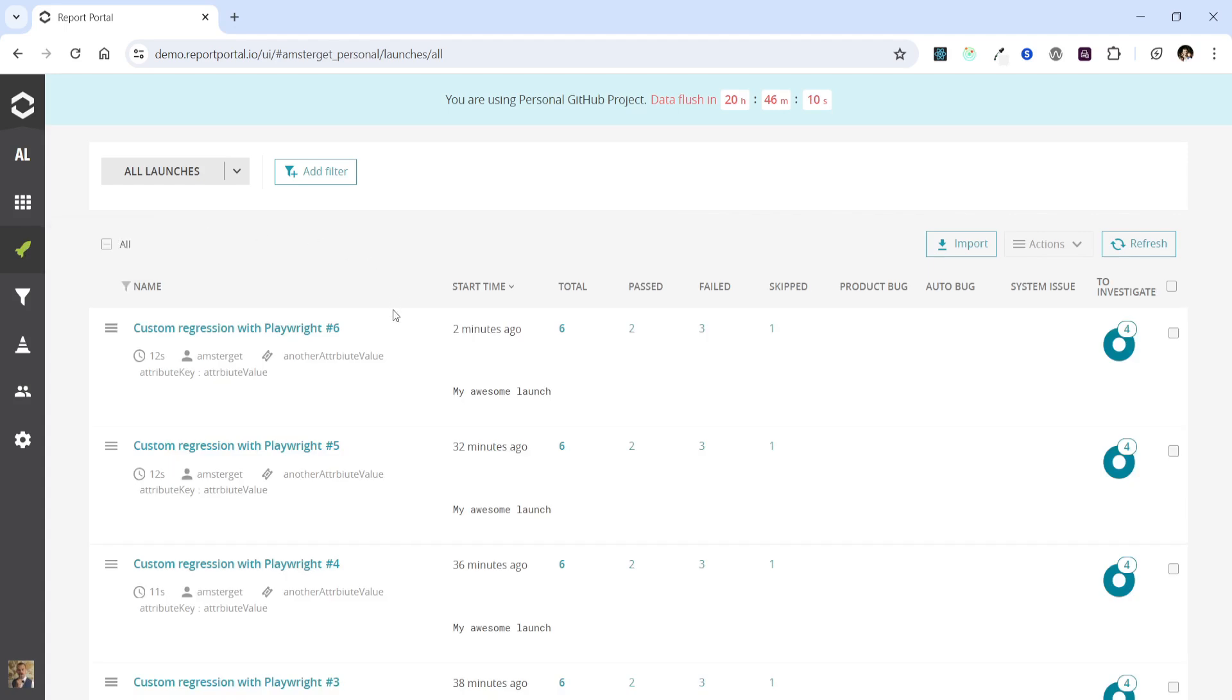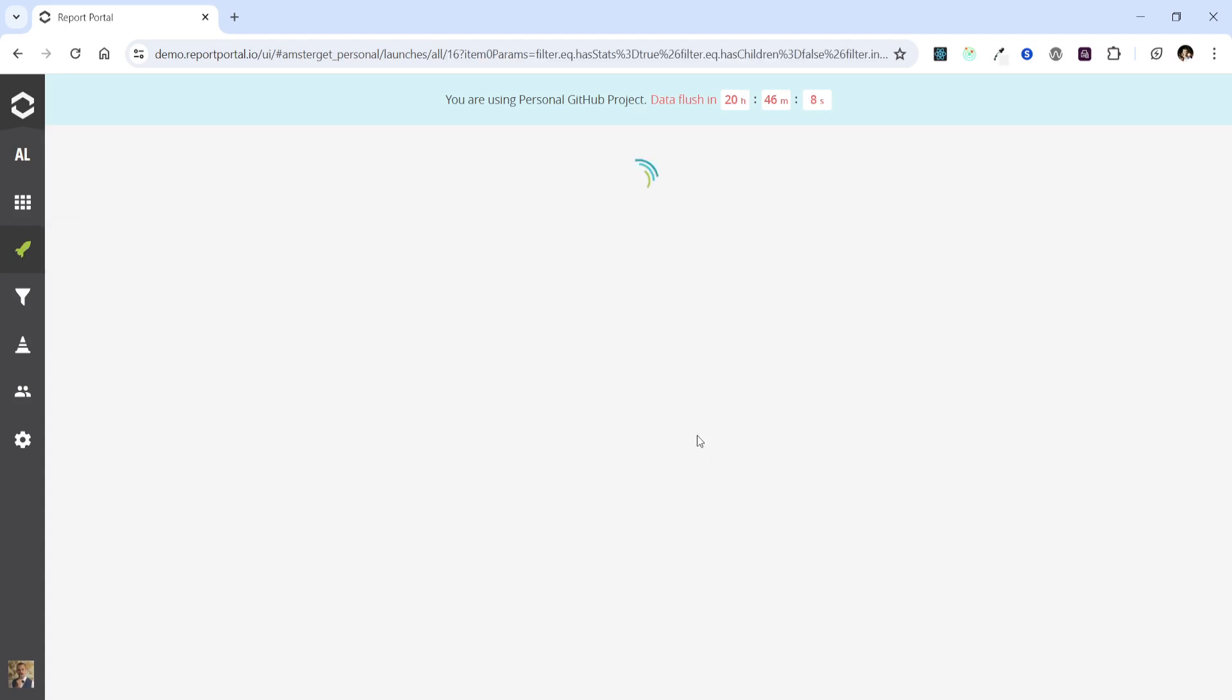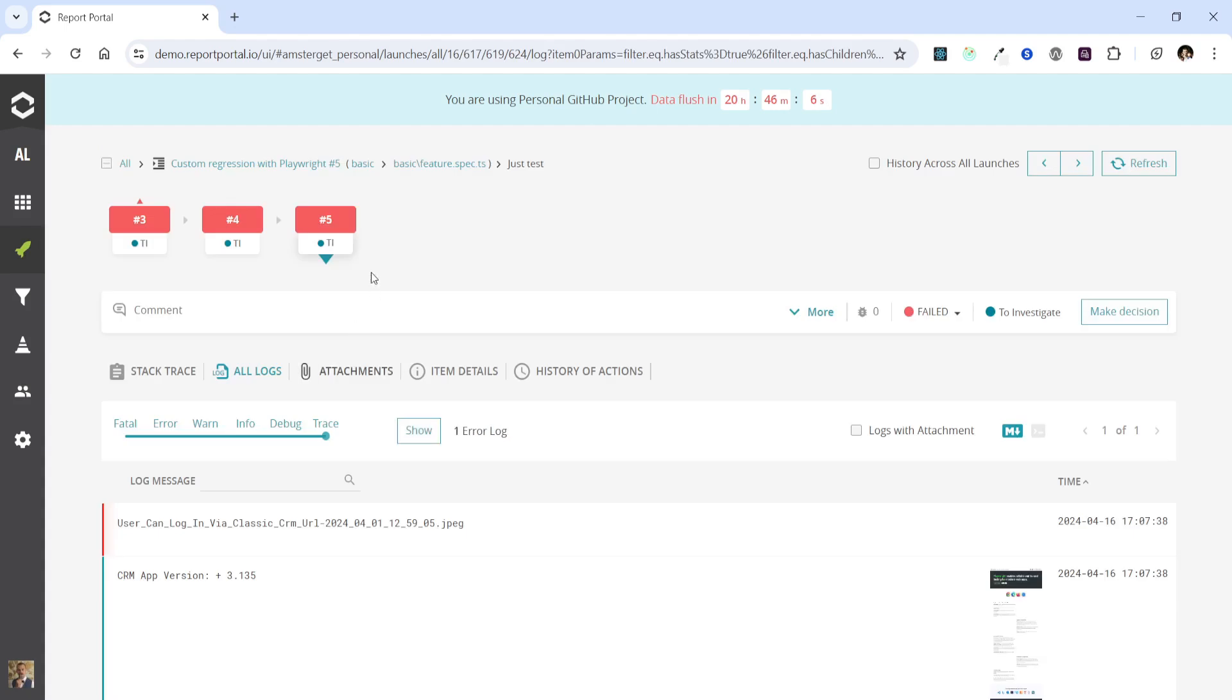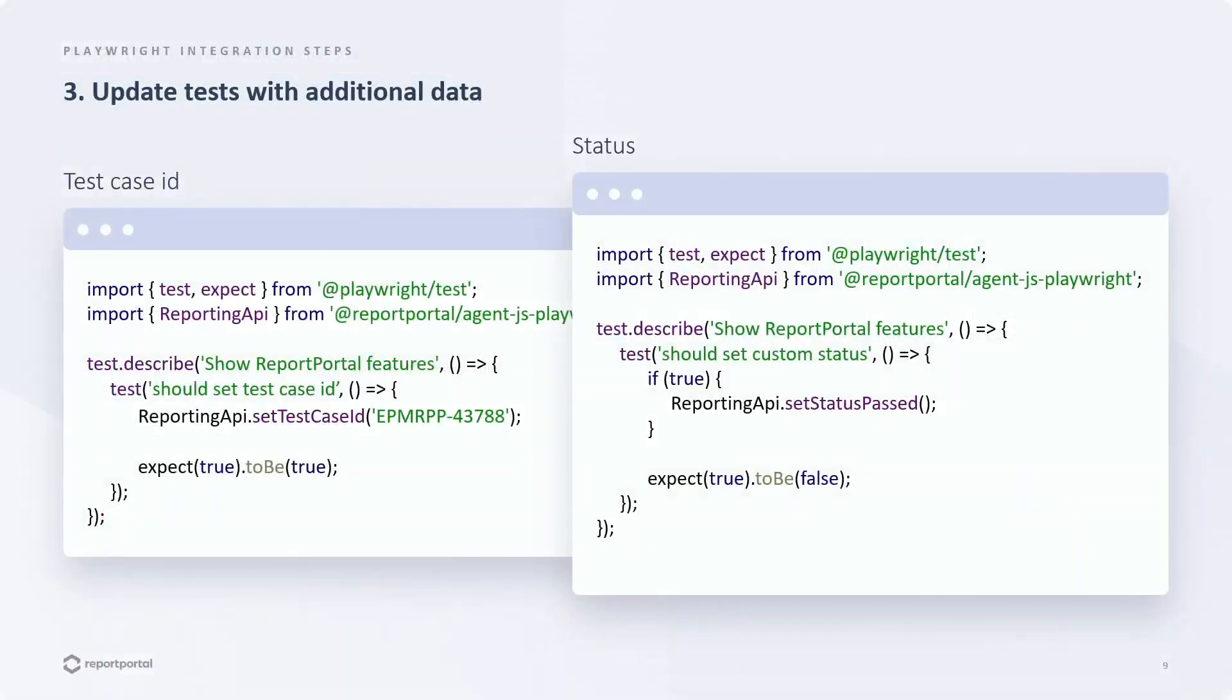But if we go to previous launches again, we will see that this test has an execution history. Alright. What about the status?